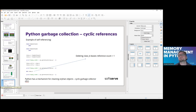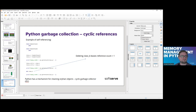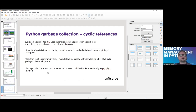The drawback is that when we have a lot of objects and the garbage collector runs, it stops everything because it needs to run in the same thread as our program. The cyclic garbage collector uses a generational garbage collection algorithm to track, detect, and deallocate cyclic reference objects.